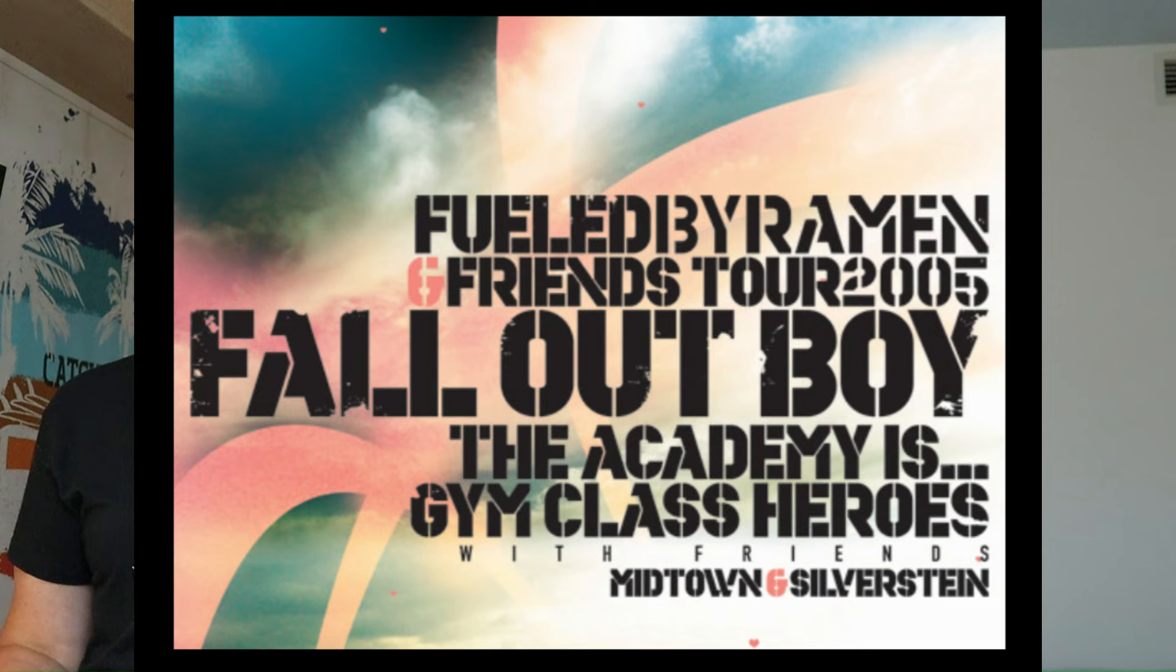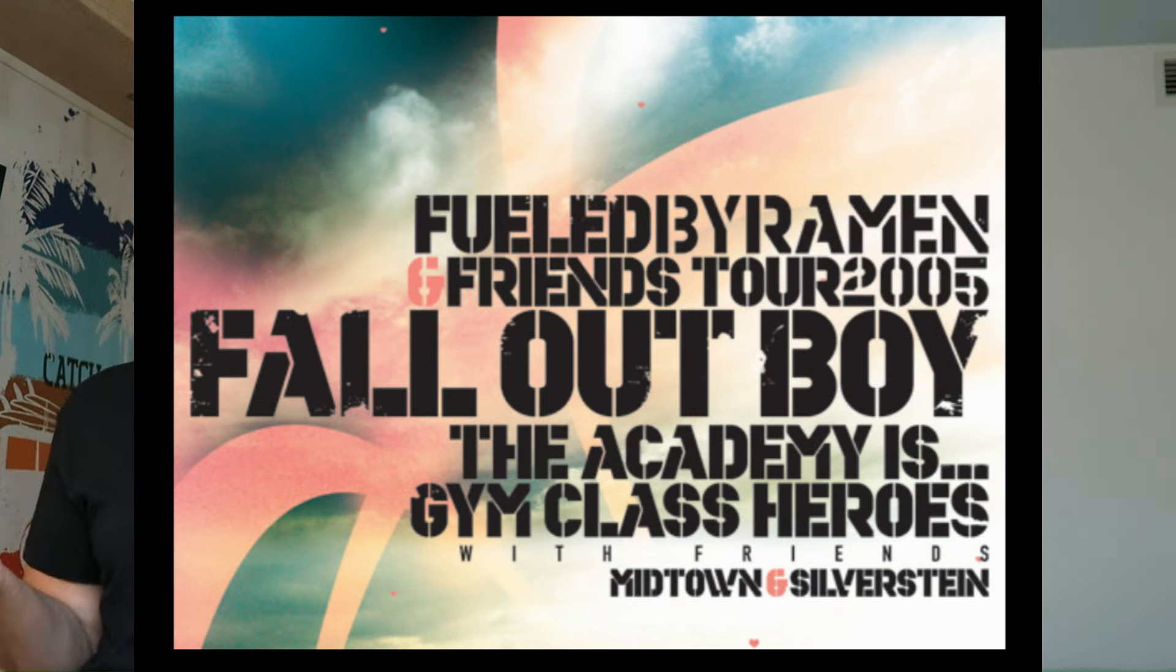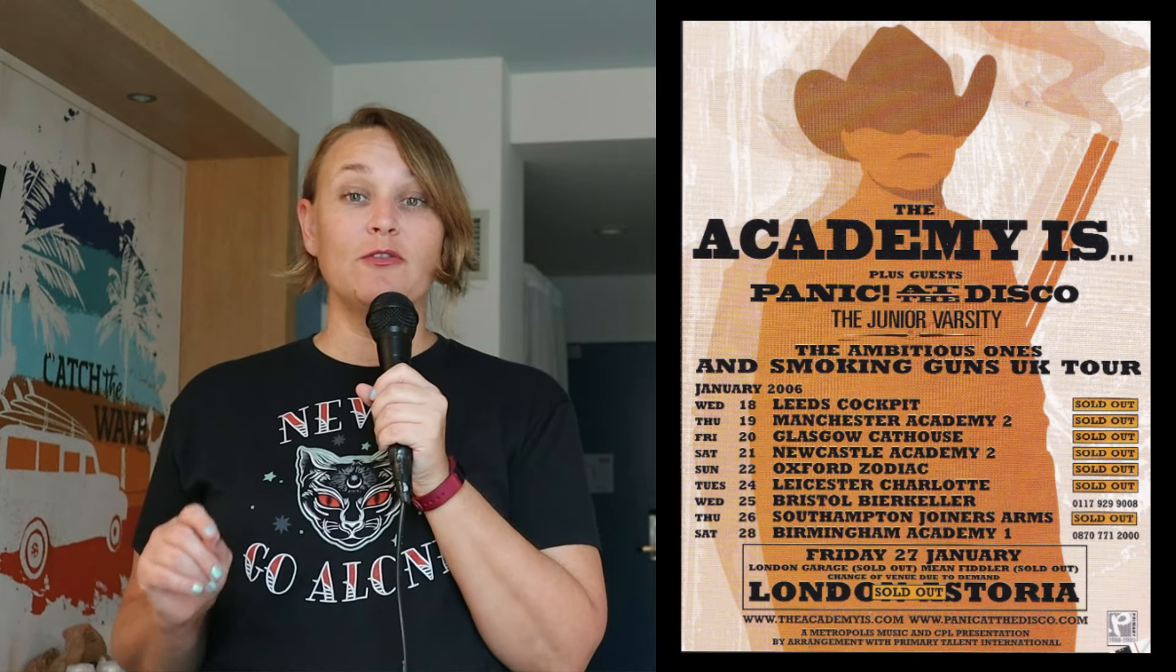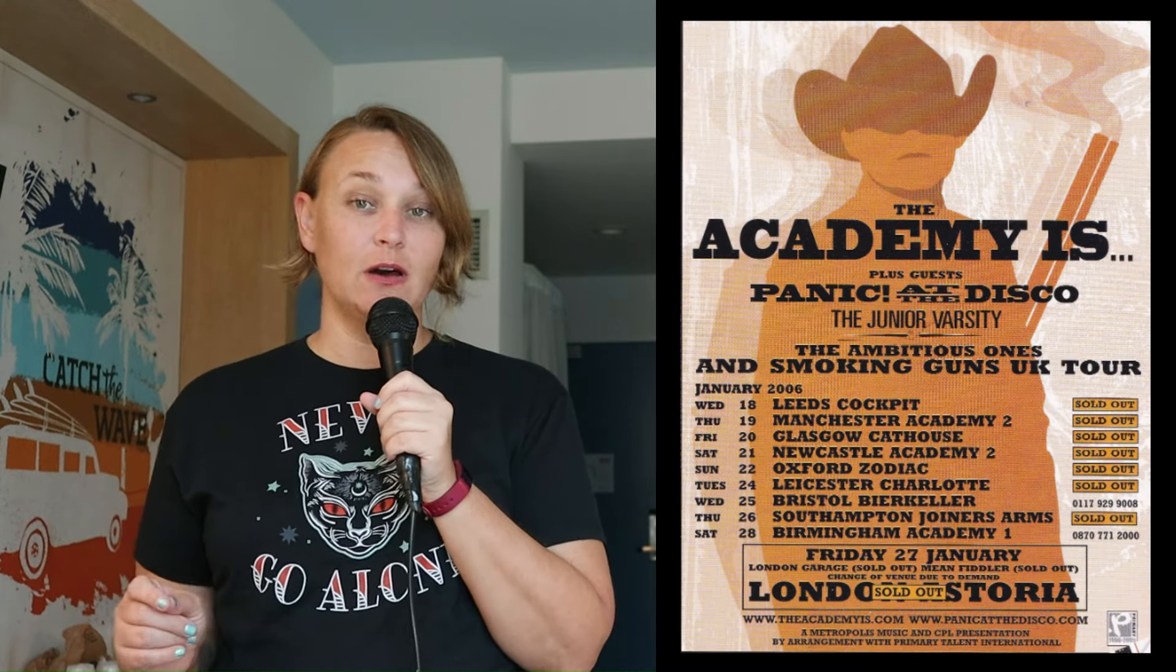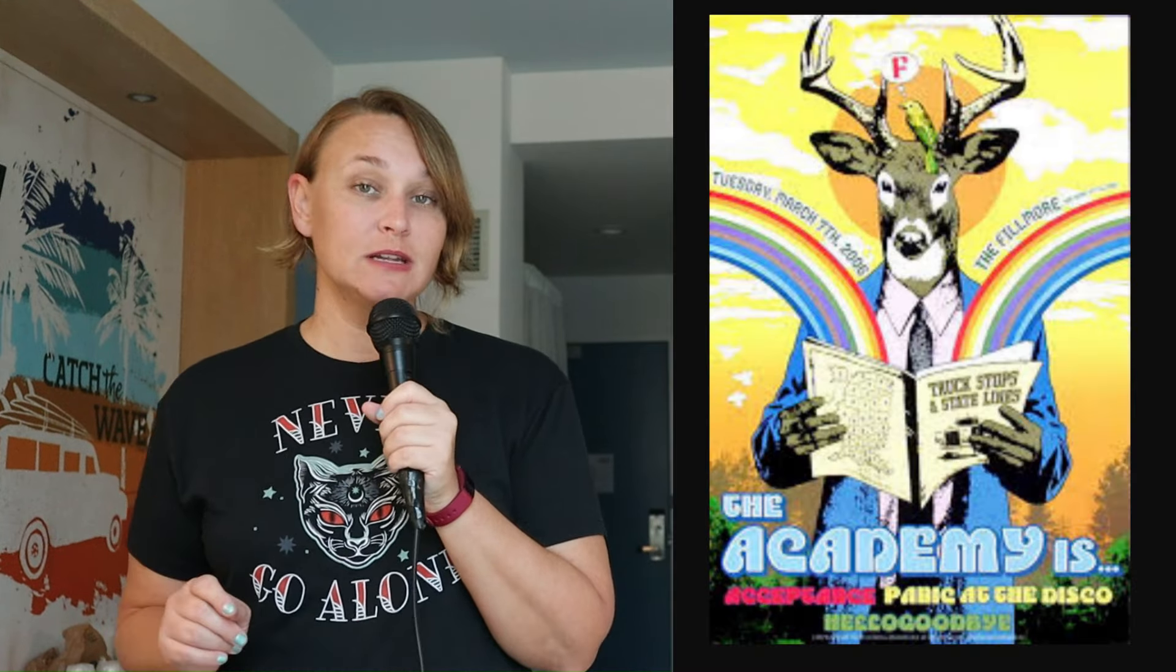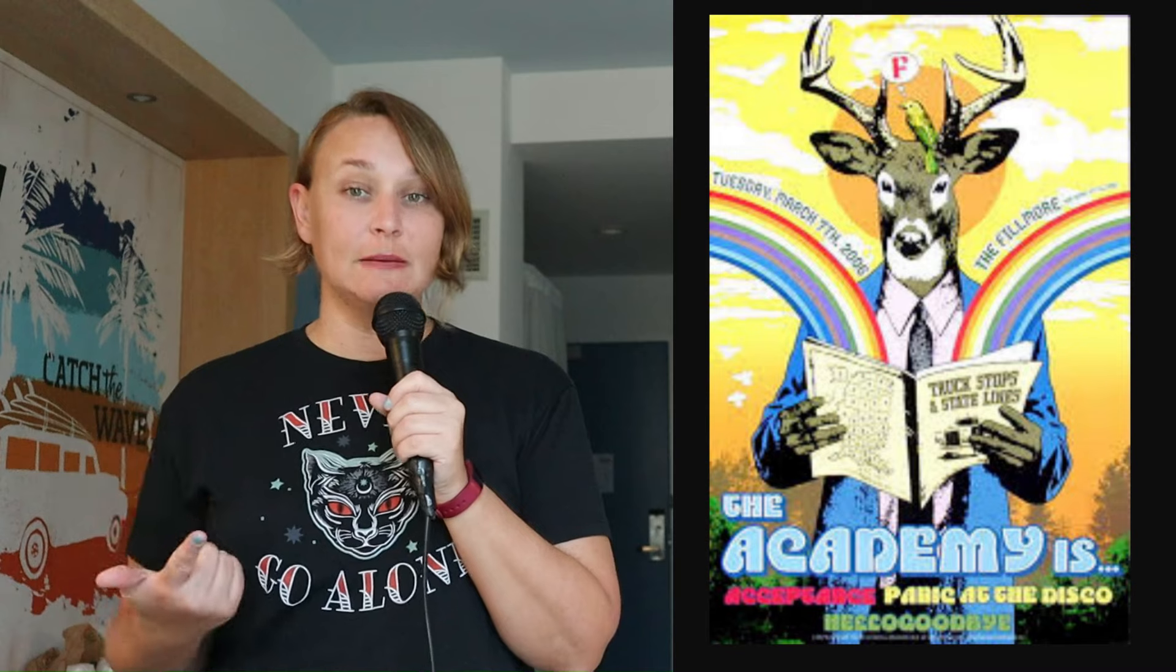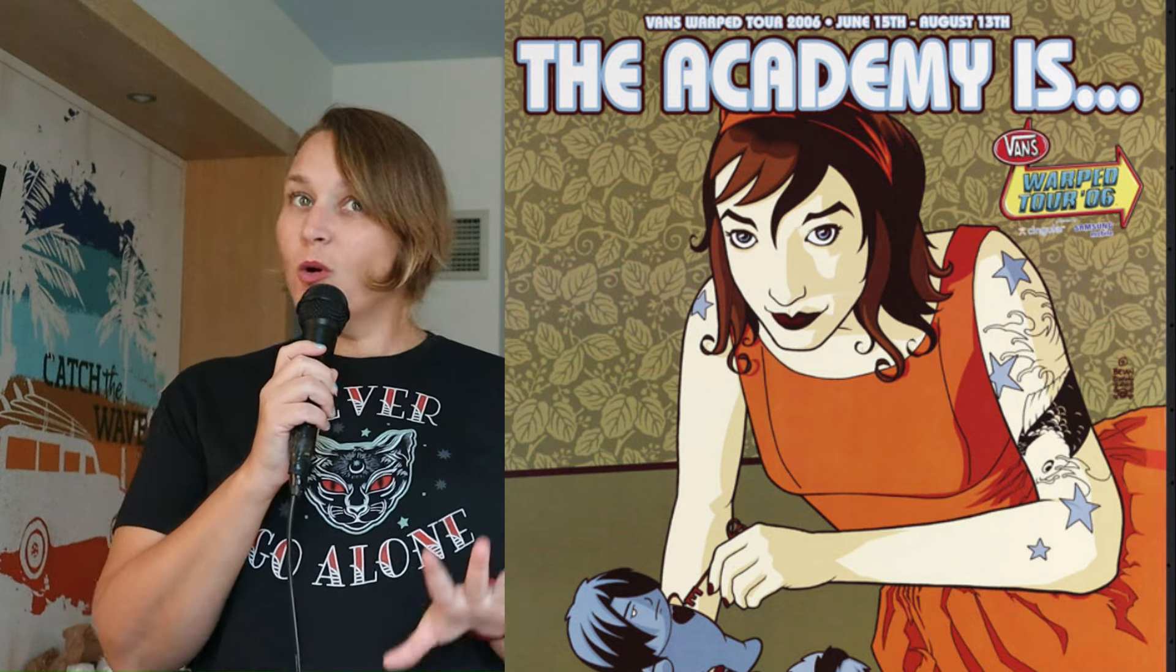Critics received the album well enough with Absolute Punk giving it at 89%. The band hit the ground running with the release of this album and featured on back-to-back tours with other big-name label mates at this time. From March to May of 2005, they toured with Fall Out Boy, Gym Class Heroes, Midtown, and Silverstein on the Fueled by Ramen and Friends tour. They also played Bamboozle this year. It seemed every month of 2005 was spent on a tour and in 2006, they continued with a sold-out UK tour opening for Panic at the Disco. Later, they went on to headline their own Truck Stops and State Lines tour with Panic at the Disco, Acceptance, and Hello Goodbye. And by summer 2006, the band was headed out on their very first Vans Warped Tour.